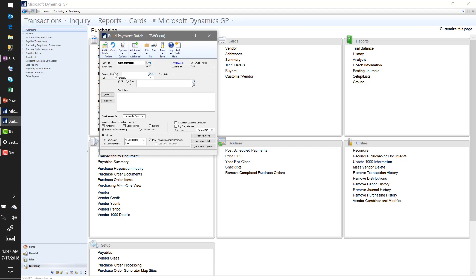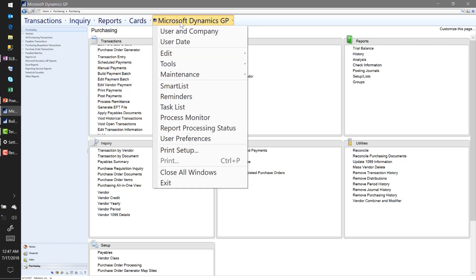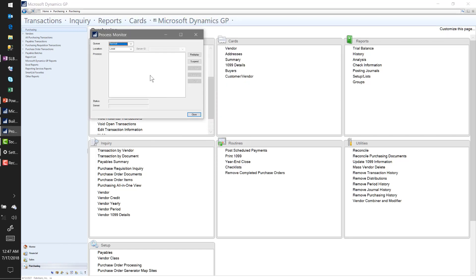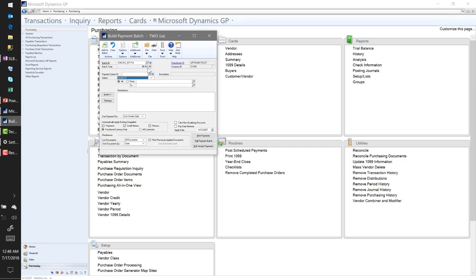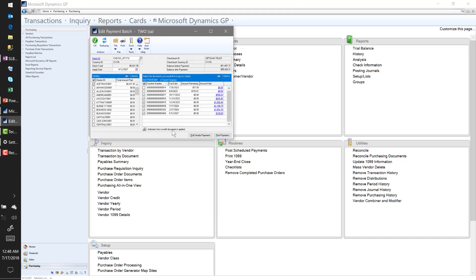Once the process is done you'll see a batch total up here. Quick tip: if you click Build Batch and nothing seems to be happening, you can click on the Microsoft Dynamics GP Process Monitor — if the batch were still building there would be an option there about the payment batch building. Once the batch total is showing and the process monitor is clear, the process is complete. Next step: go to Edit Payment Batch.